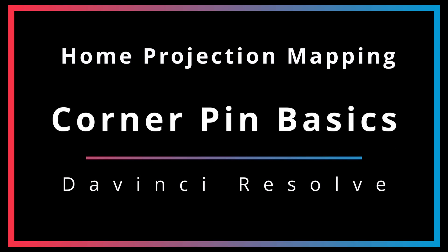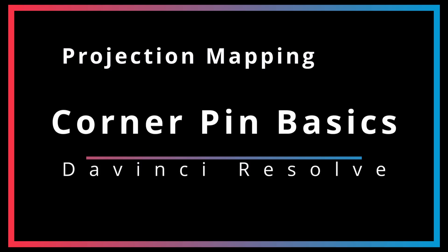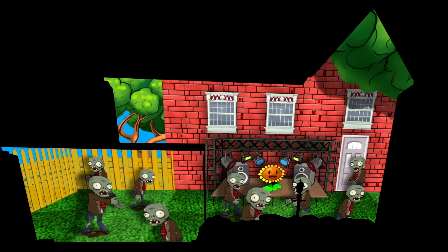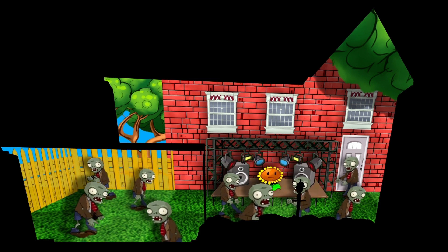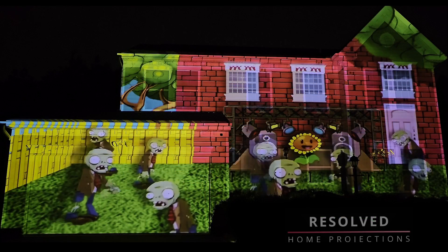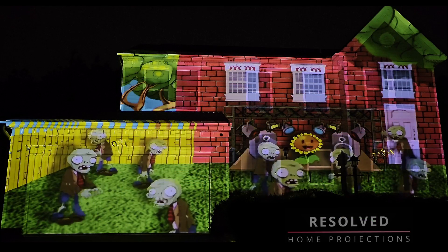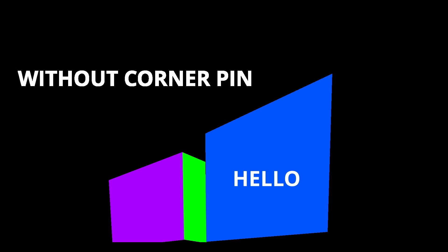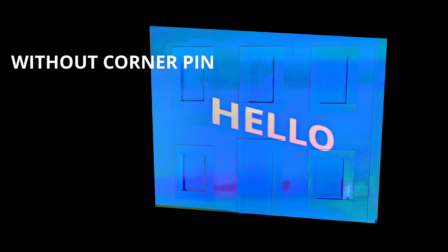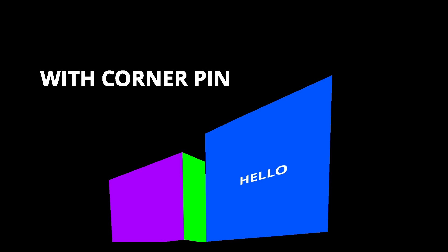When building a home projection show, you will have to make accommodations for the perspective changes that occur due to the placement and angle of your projector. Ignoring this will result in digital assets that do not appear correctly when displayed on your home.